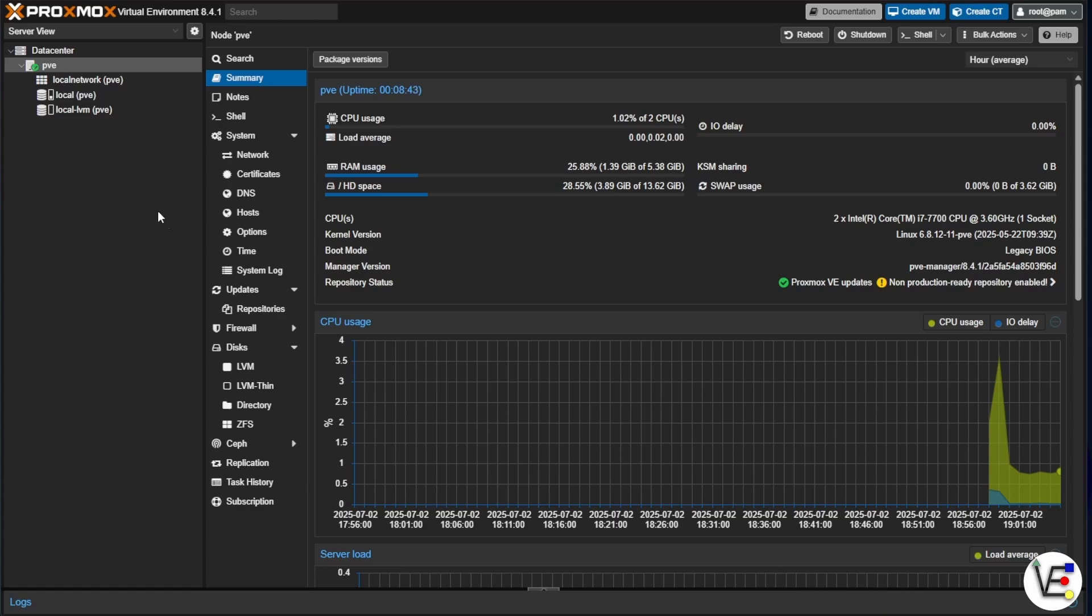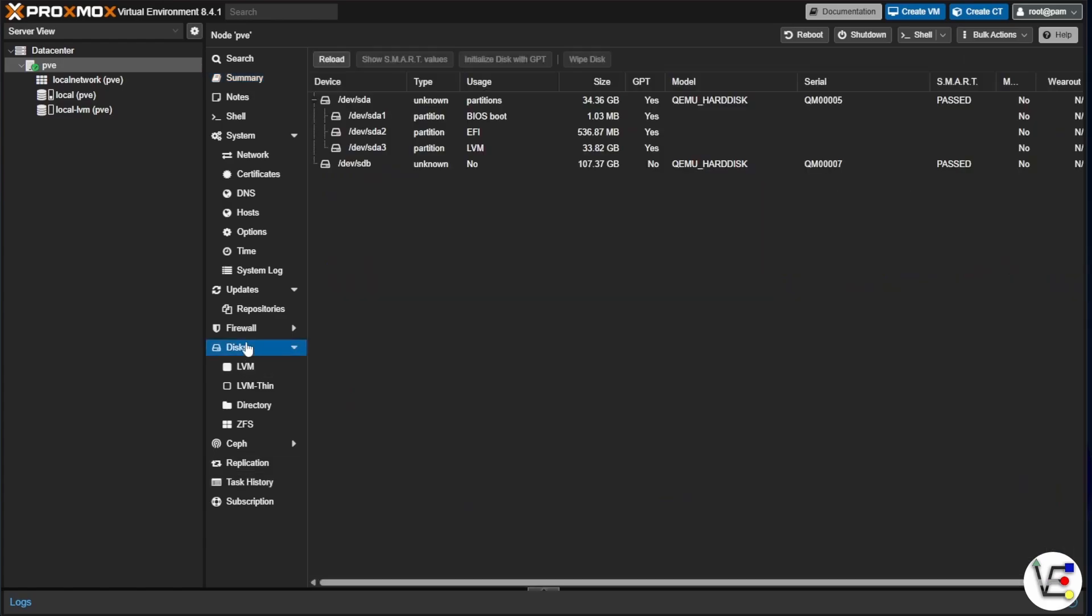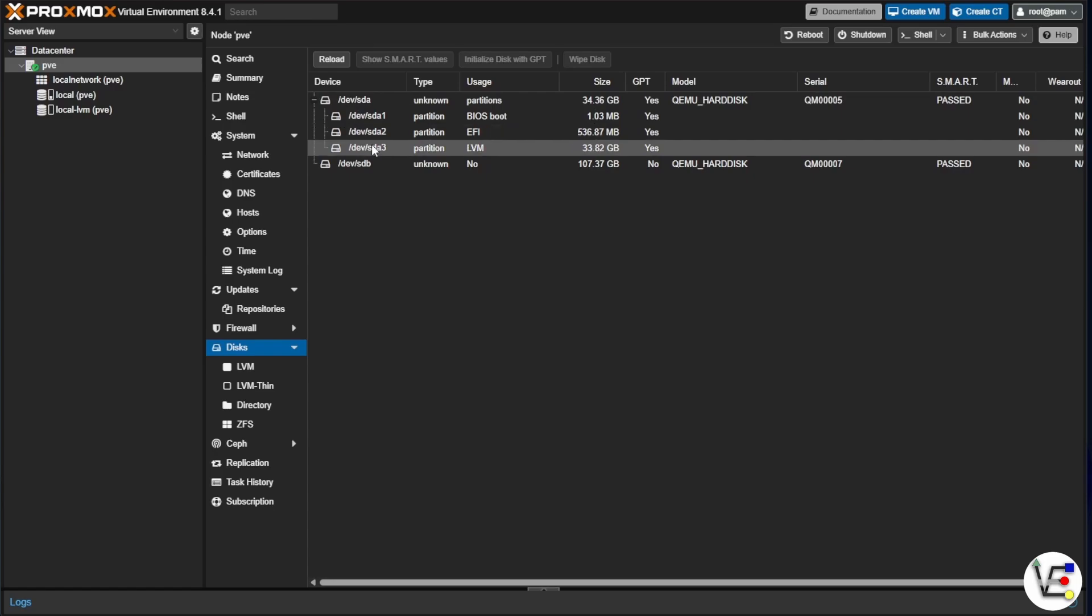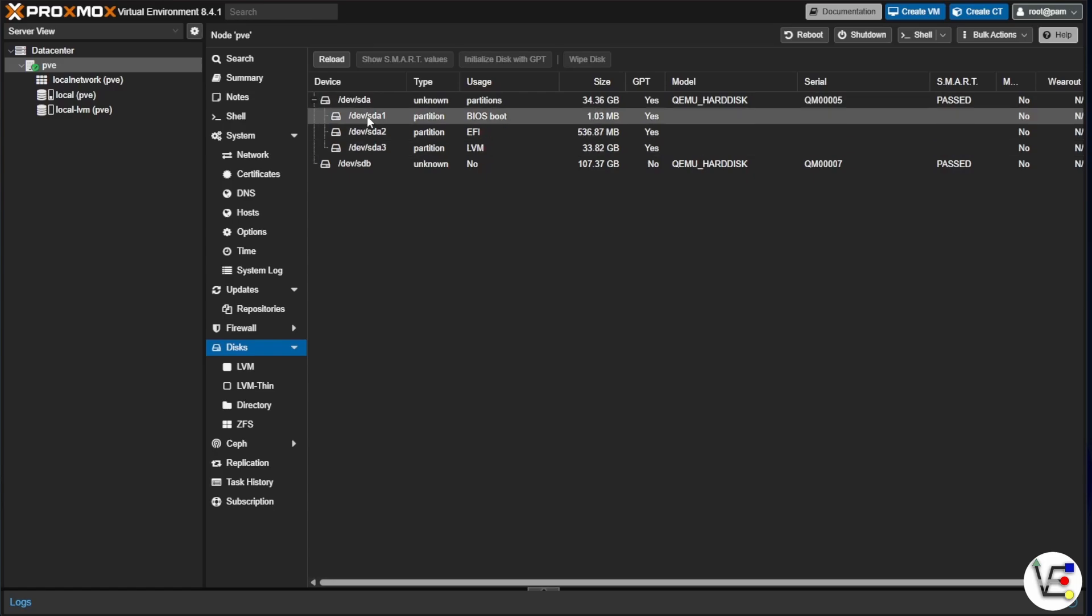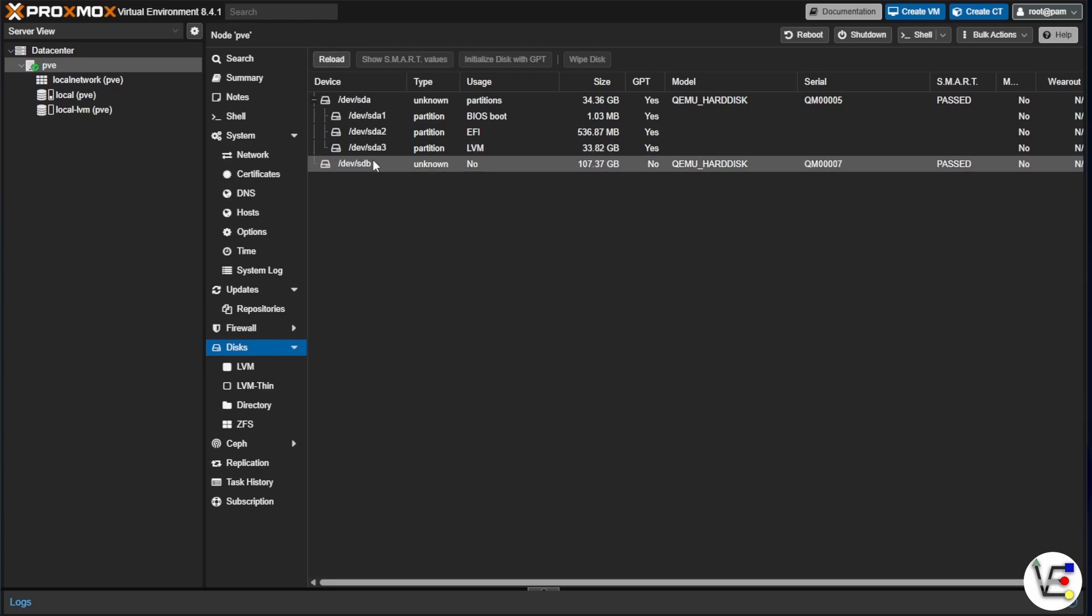The first thing I want to go ahead and do is select my PVE or what I'm calling my Proxmox node. By default, it will be PVE just as mine is here. And then I'm going to go down here to disks. Here in disks, you can see the initial install volume right here in the three volumes that it creates or partitions that it creates. We can also see my newly added SDB drive, which is 100 gig or thereabouts hard drive that's been added to this system, but nothing's been done with it.